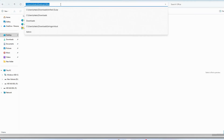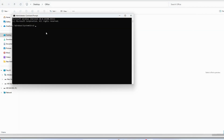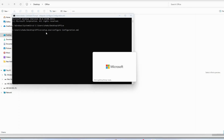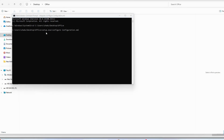In Command Prompt, paste the path and run it — type 'cd' to change the directory, since the default is your C drive. Once you paste it, the directory will change to the Office folder on your desktop. Then type: setup.exe /configure configuration.xml — using the exact filename of the configuration file you downloaded earlier — and press Enter.